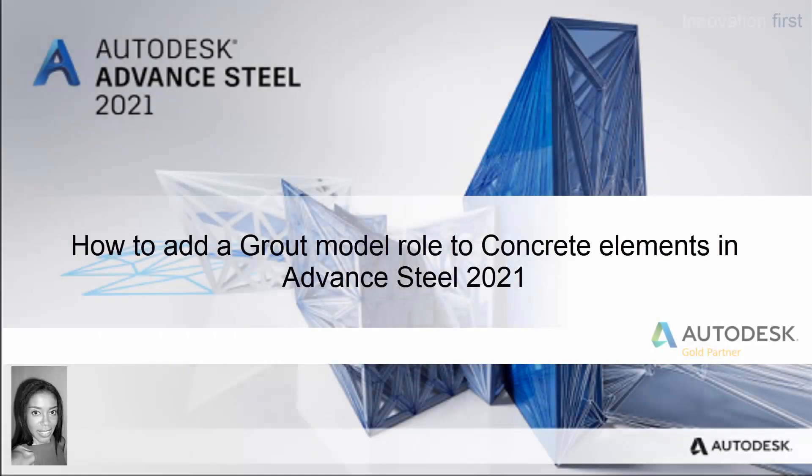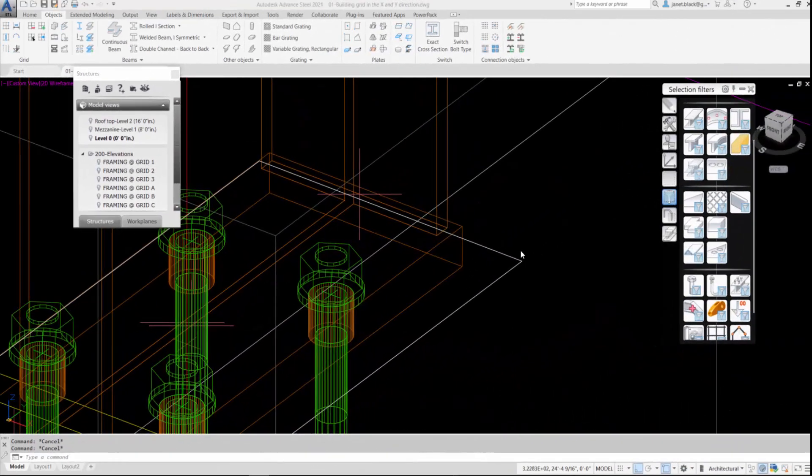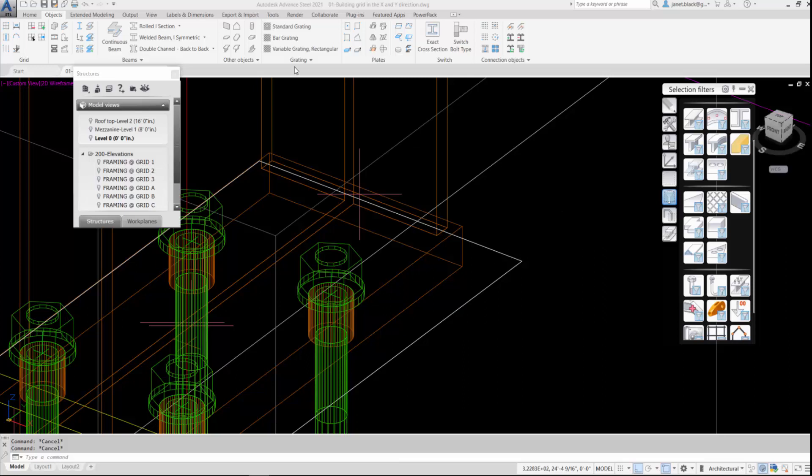Today we'll look at how to add a grout model roll to concrete elements in Advanced Steel 2021. I've created a polyline. I'm going to use that just as a reference to create a concrete slab.